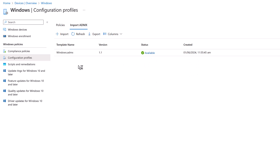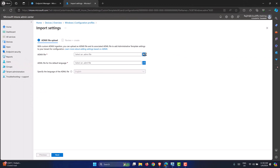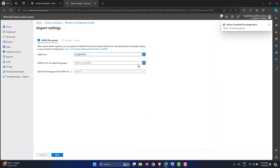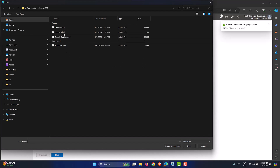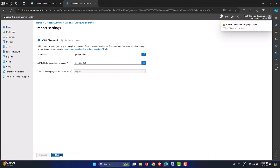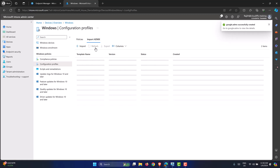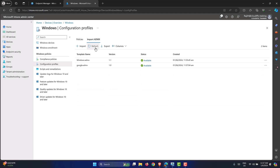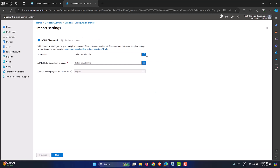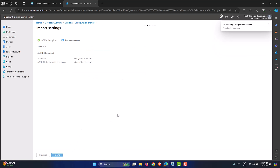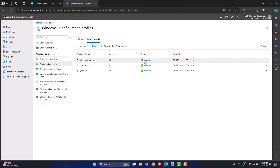After refreshing, the Windows ADMX shows as available. Now let's import the remaining files in order. Go back and click Import ADMX, pick Google.ADMX with its associated google.adml, click Next and Create. After about 10 seconds it becomes available. Then import Google Update with its ADML — that one takes slightly longer. All three are now available.